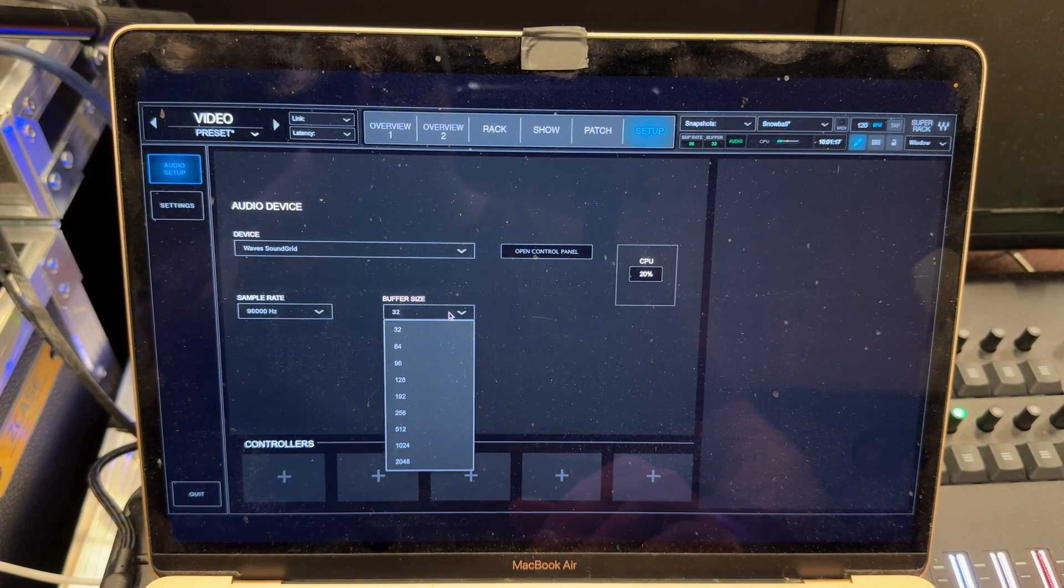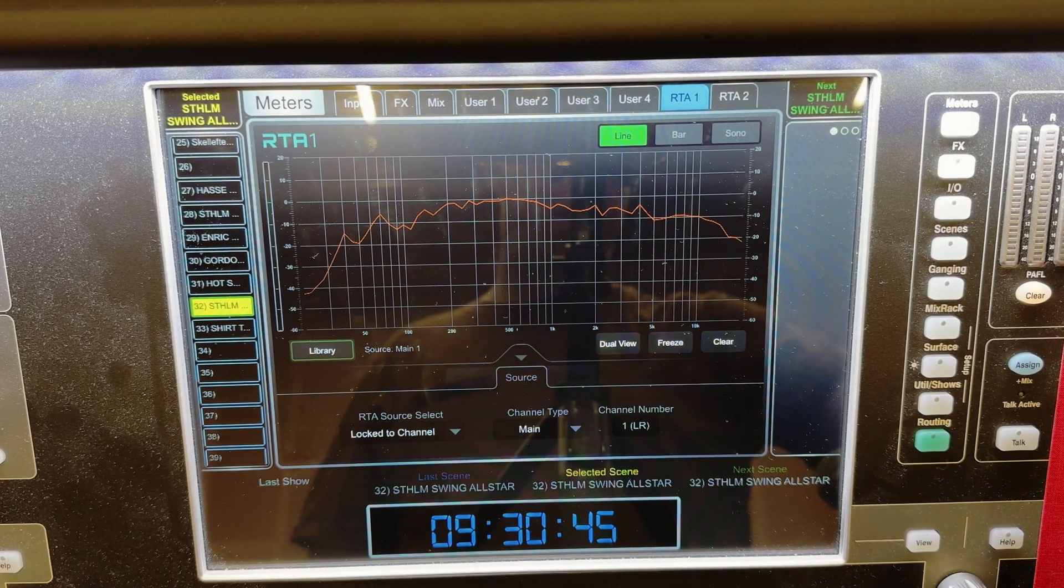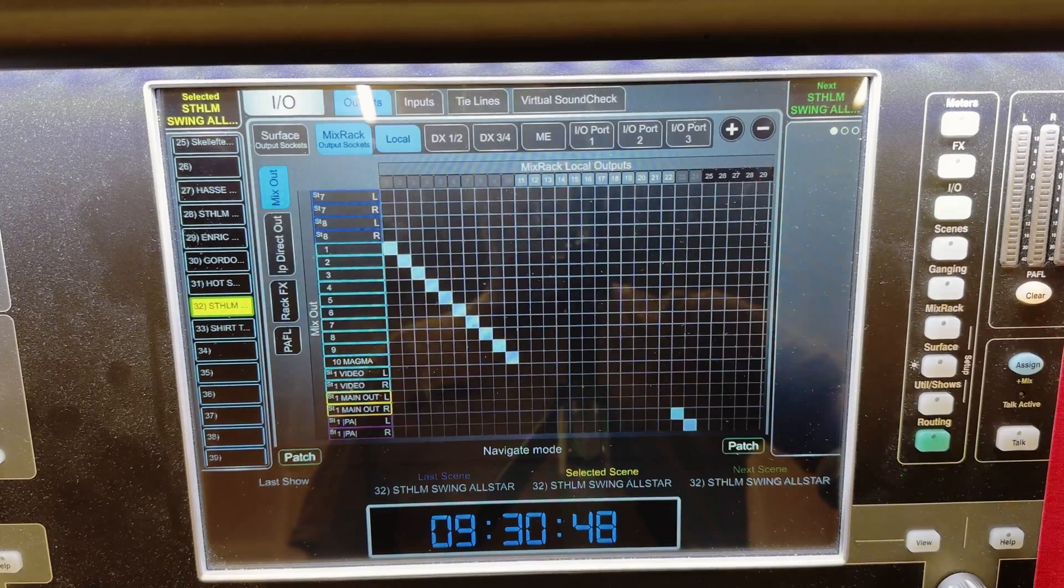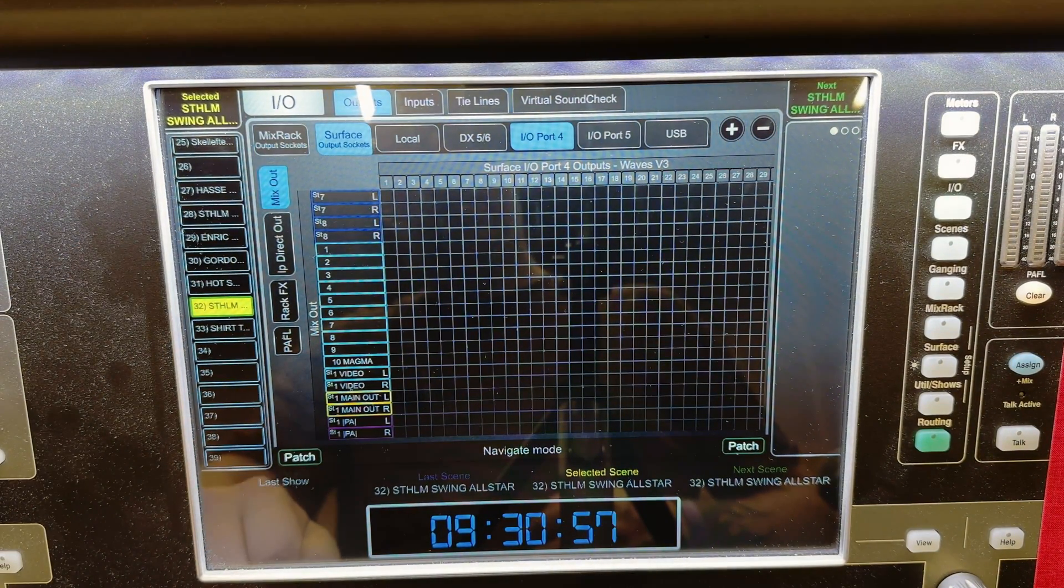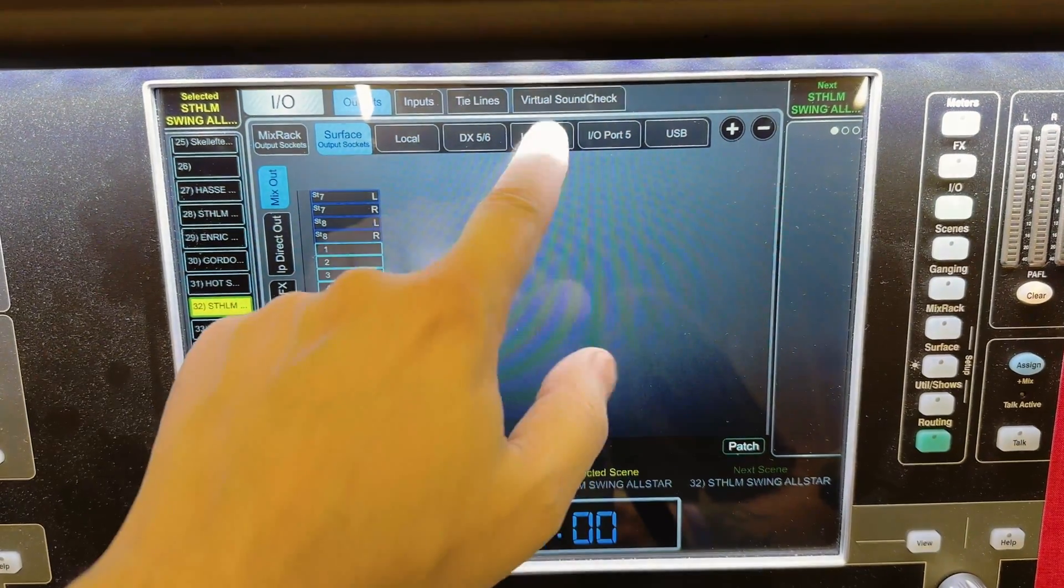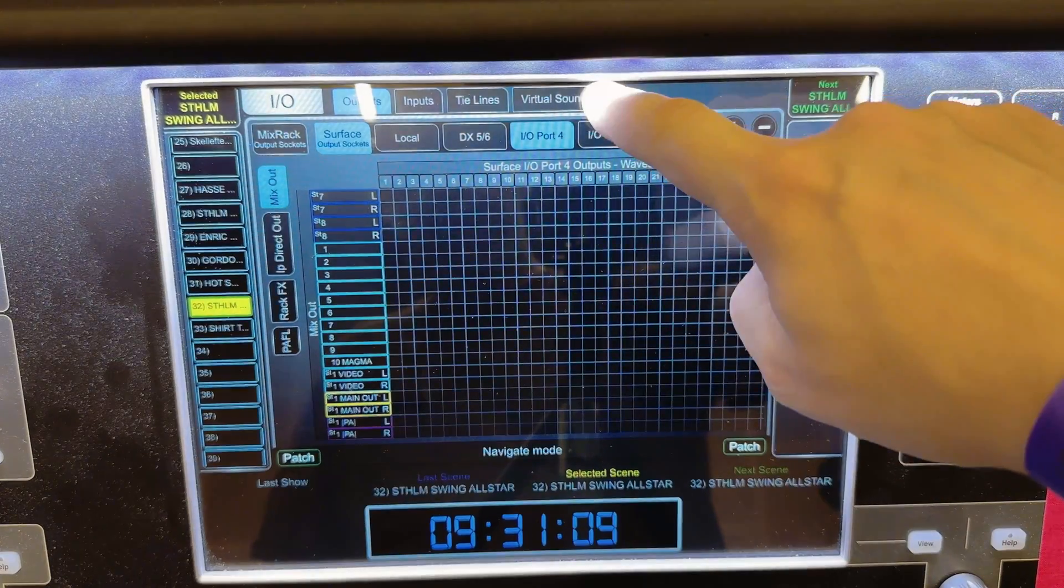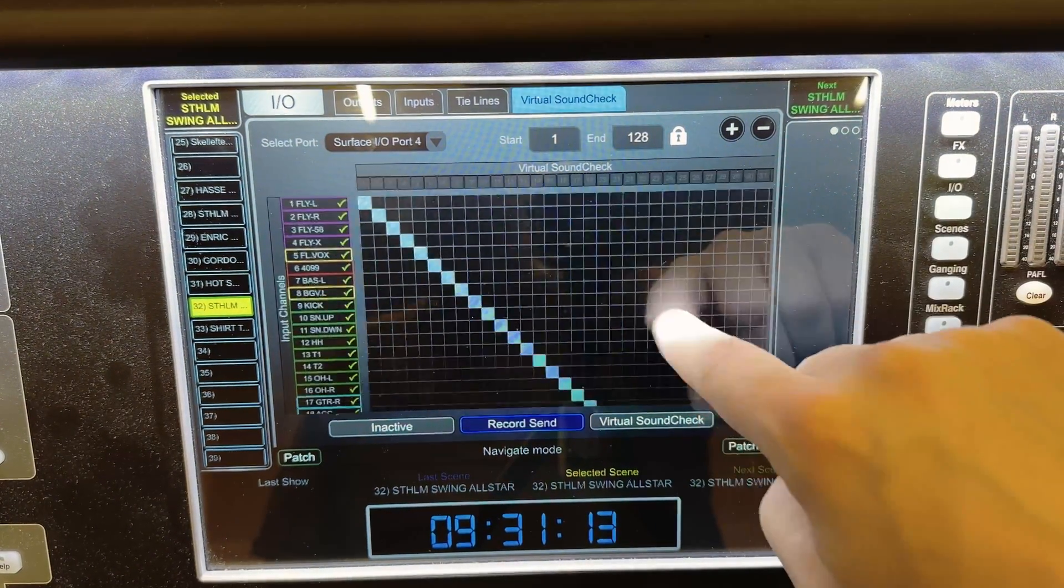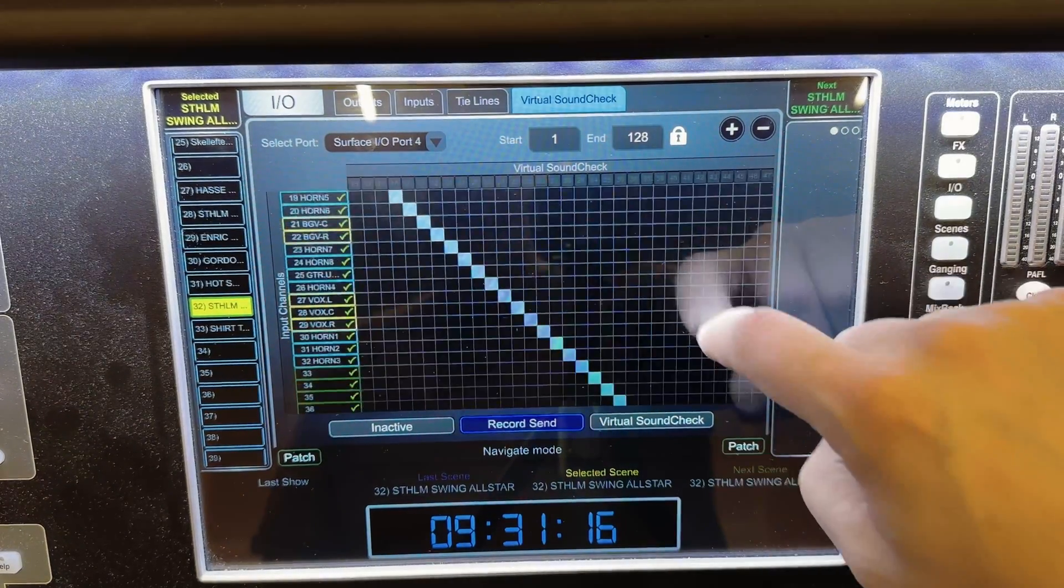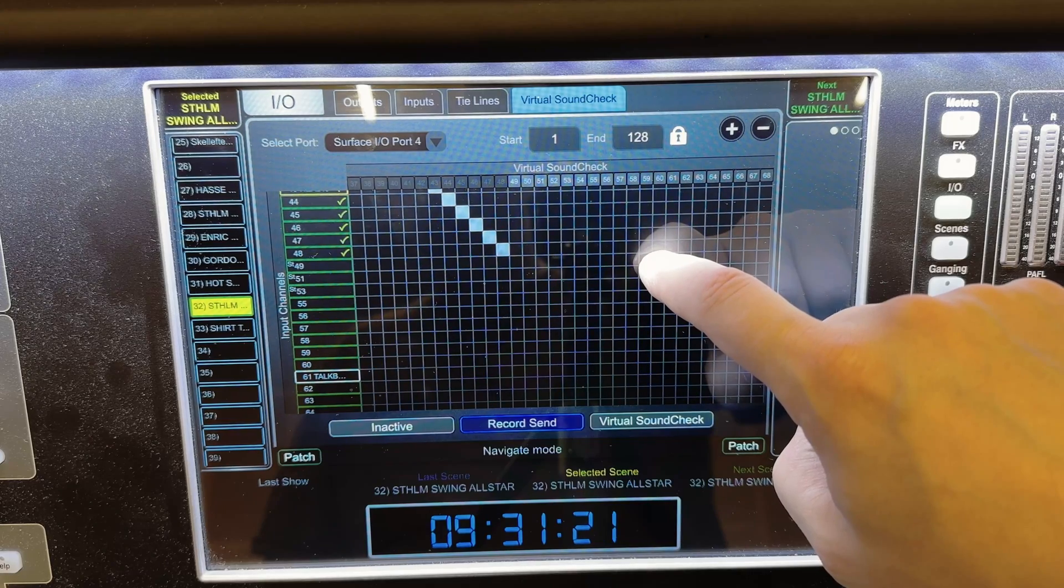All right, so everything is synced. Now we need to do all the patching. So on the dLive, let's go to the I/O settings and to the surface output sockets, because in this case the Waves card is installed in the surface and it's I/O port 4. So what I do is that I use the first 64 channels for virtual soundcheck and recording. Well in this case the first 48 channels because there were so few channels.